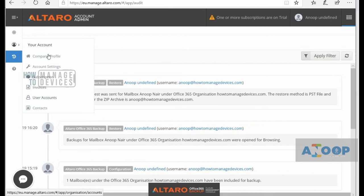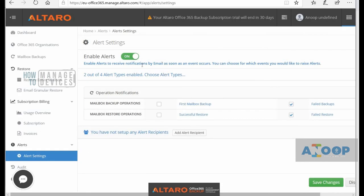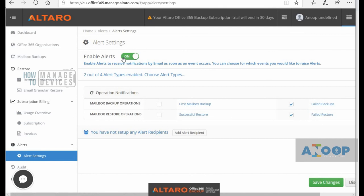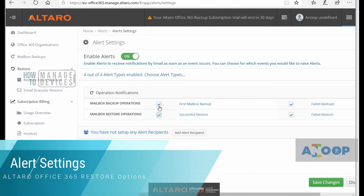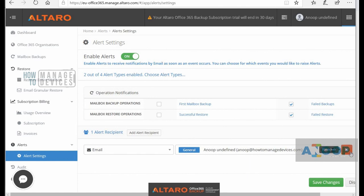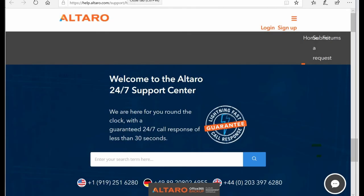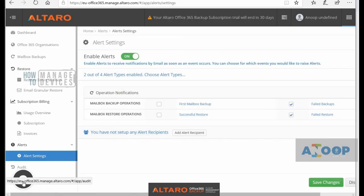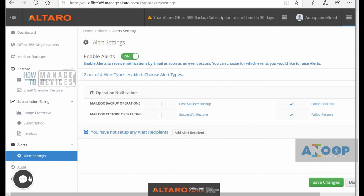The audit page is very useful. For Office 365 Backup you can also enable alerts from the alert menu in the Altaro Cloud Management Console. Alert options include first backup successful, restore, and all mail alerts. An add alert recipient option is there as well, which is pretty useful. If you want to see help options, there is also a live chat option available from the Altaro Cloud Management Console. That's it for this video — thank you for watching, bye.